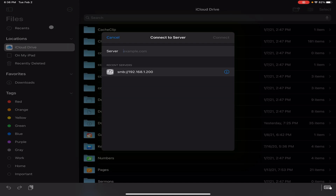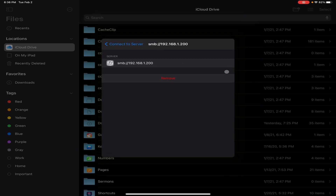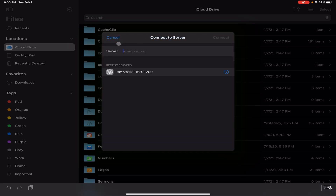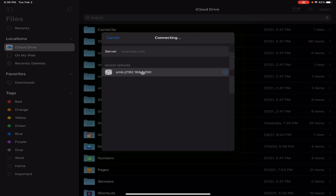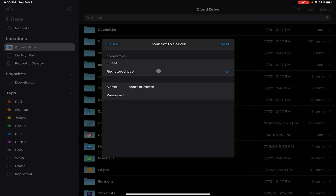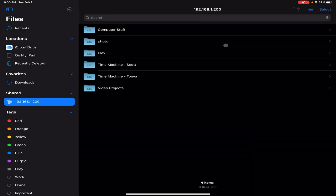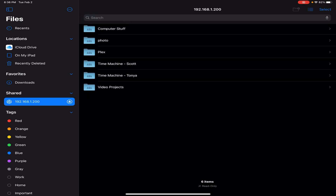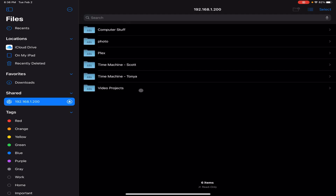I already have my SMB share set up and it's right here under my recent servers. This is the SMB address. I'm going to click this. You have to have a username and password set up — I've got that set up, so all I'm going to do is hit next, and boom, here are my files that are on my NAS.